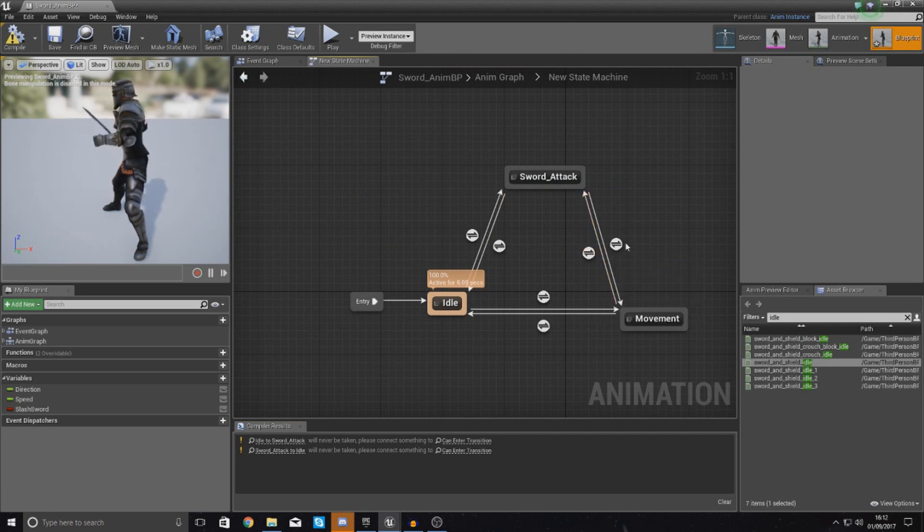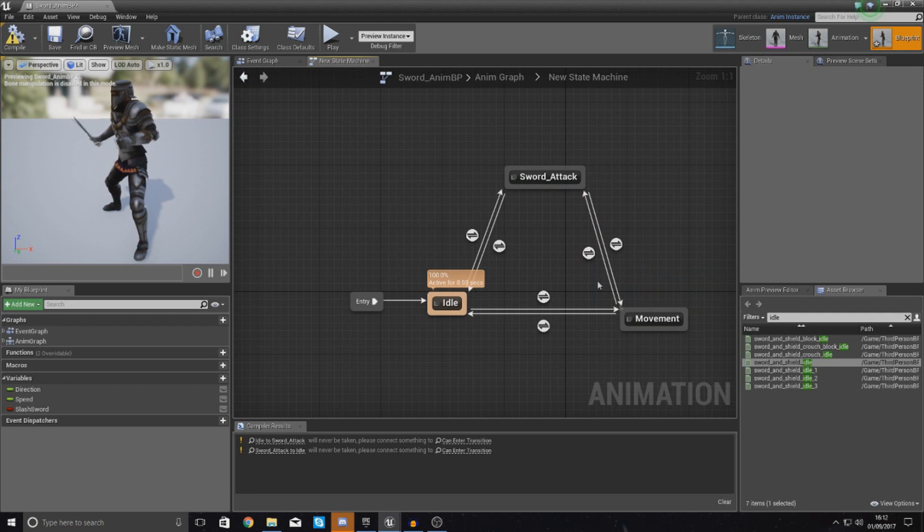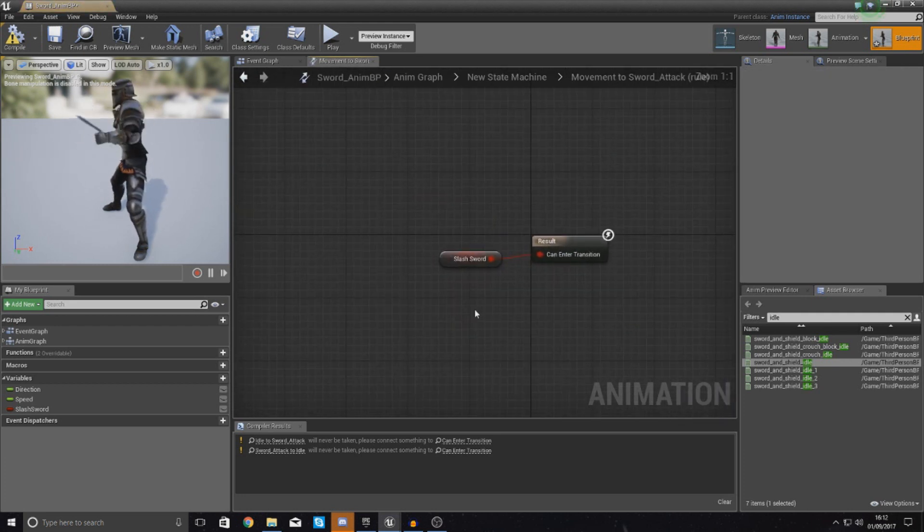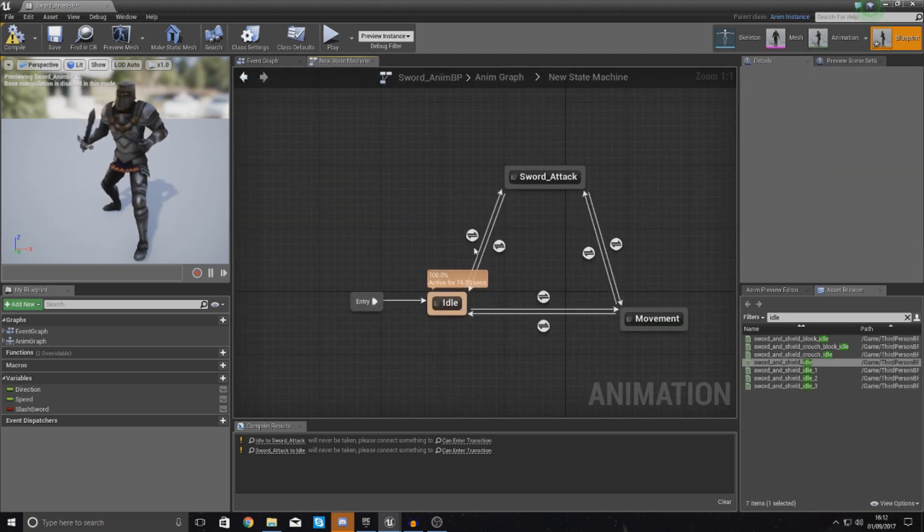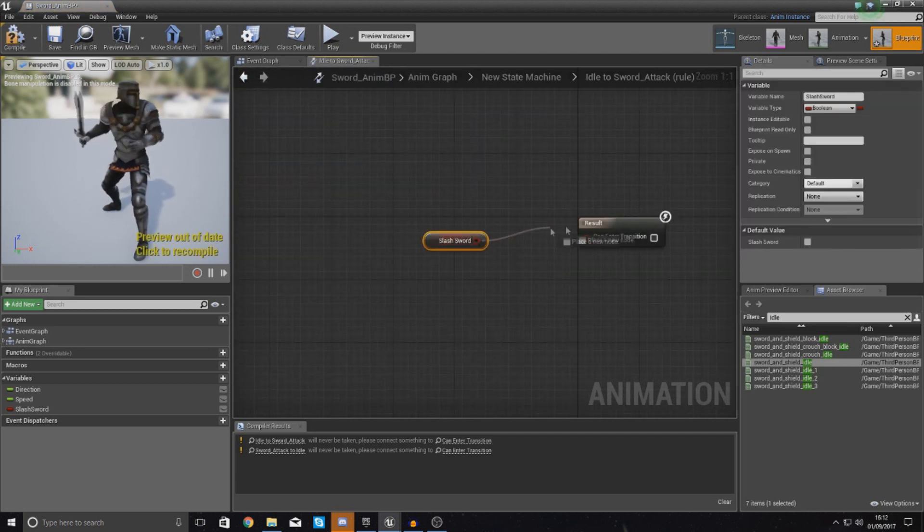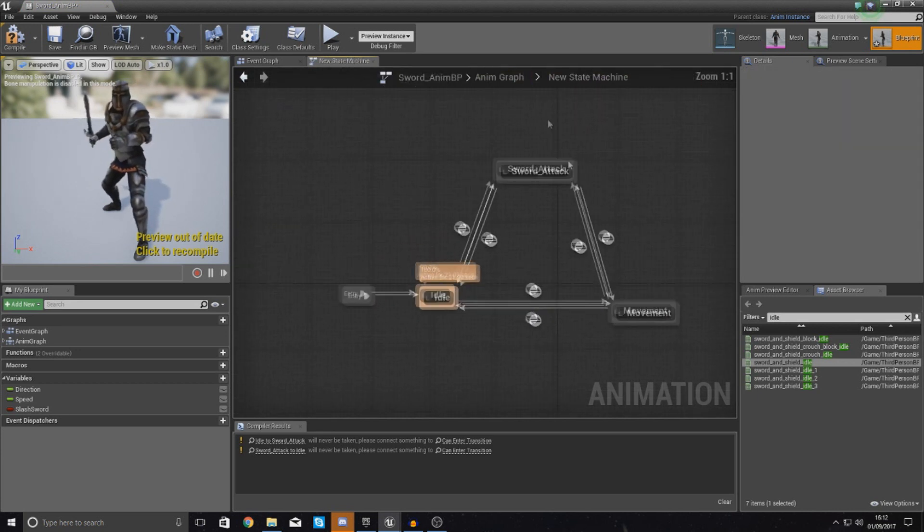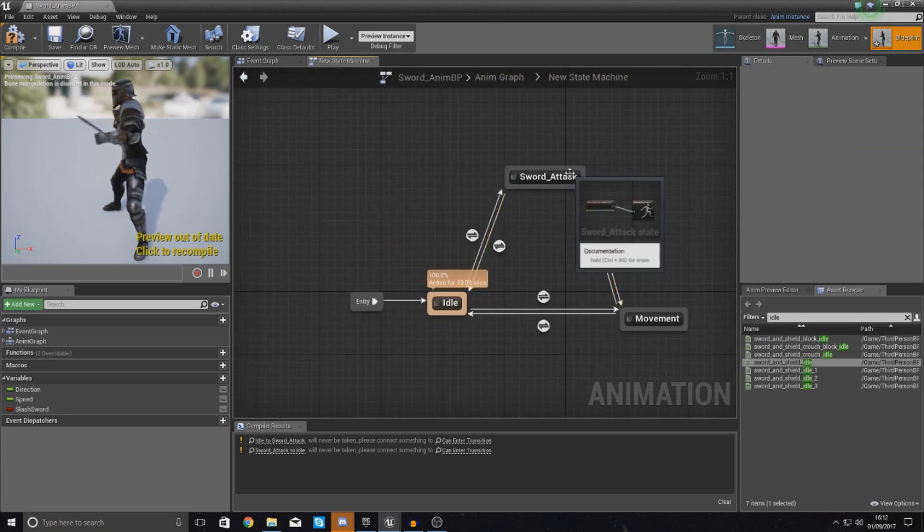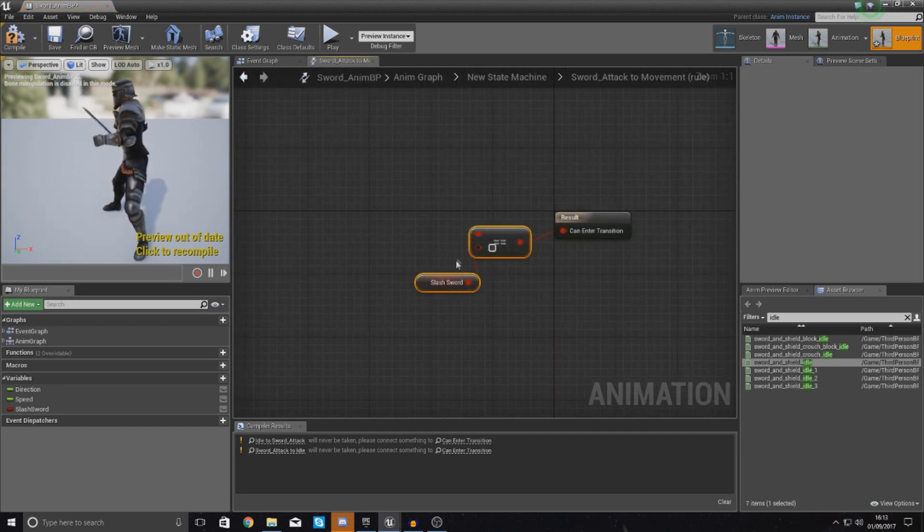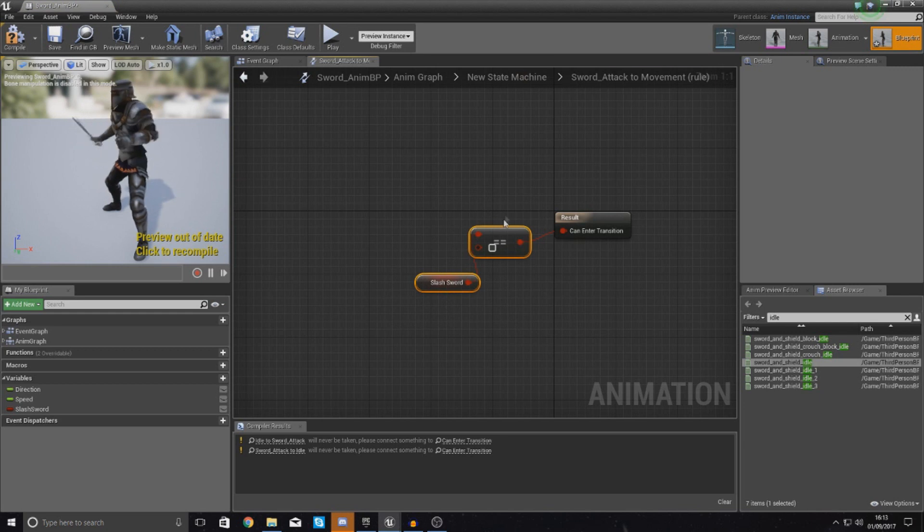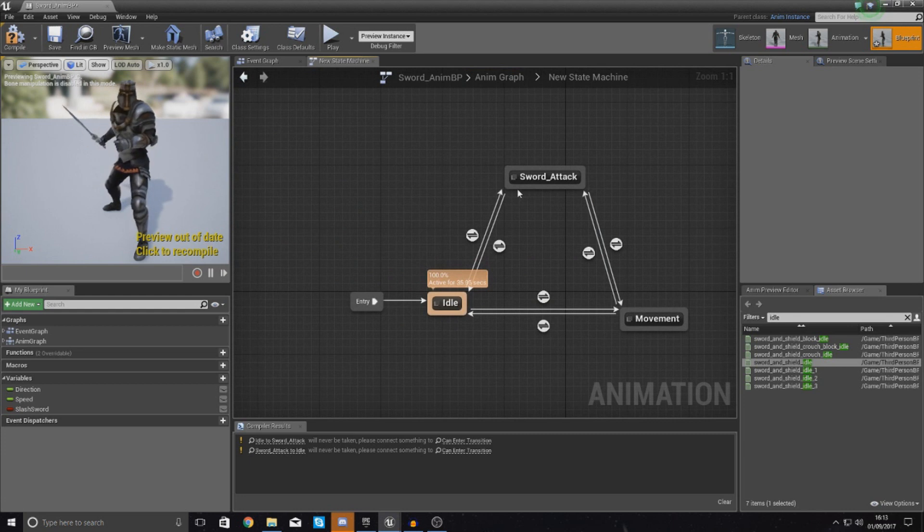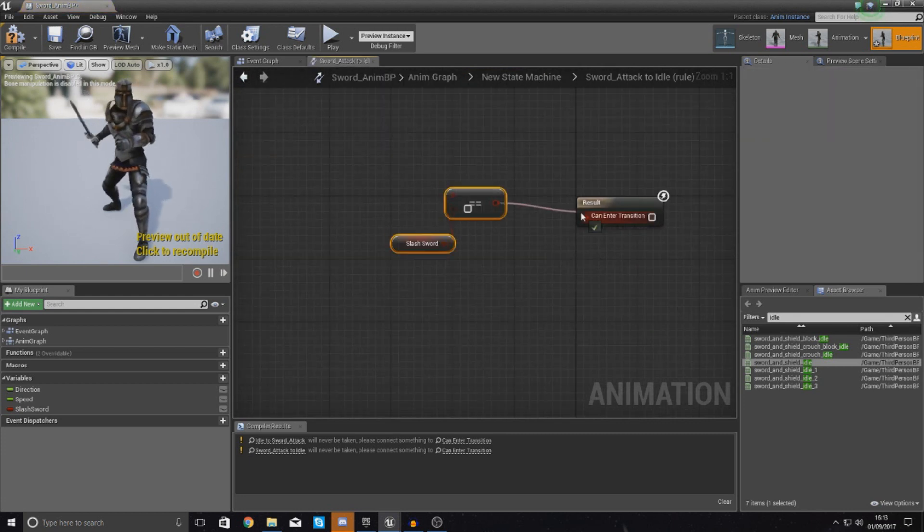With this, we can copy the information we've got over here. So, get the one for going from movement to sword attack first. Open it up, and you can see all it is is just slash sword. So, grab that, control C to copy it. Go into here, and then just paste it in for your idle to sword attack, and now get the one for going back from sword attack to movement. So, double click this to open it up, and all we're doing is checking to see if it's equal to not true. Copy this by holding down control C with this selected, and then go back from sword attack to idle, and then just paste this in here.